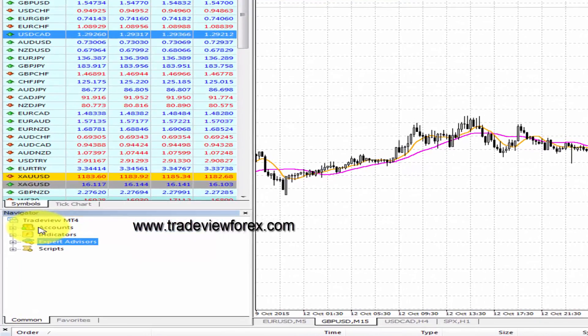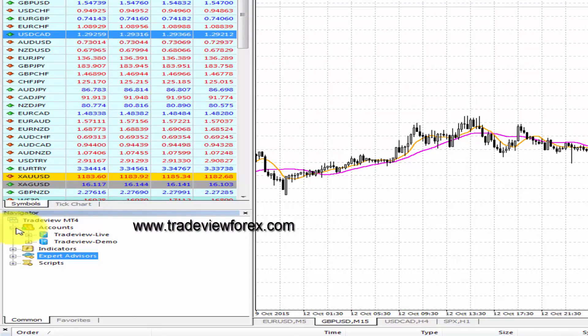Another window you may want to add to your screen is the Navigator, which gives you a comprehensive view of all the accounts you have and provides the ability to swap between them, including demo and live accounts.